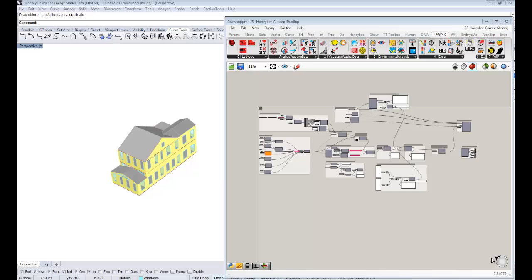Hello, everybody. This is Chris Mackie, and this is your 23rd tutorial on Honey Bee Energy Modeling. This is going to be, I think, one of the last ones, because we've been running all the way through 23 videos. This is going to be one where I show you essentially how to account for context shading in your simulations.